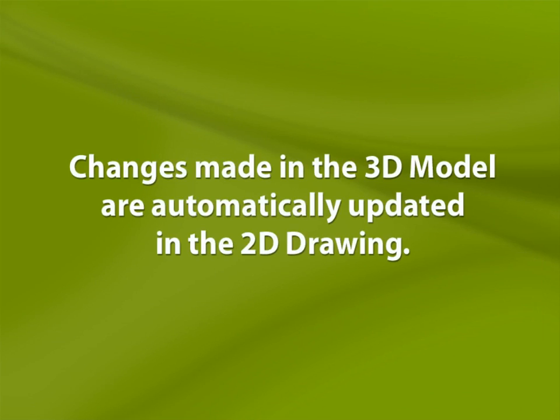Even after the drawing is created, there is a direct association between the 3D model and the drawing. When changes are made to the model, each and every view in the drawing will reflect the change. This relationship between 3D model and 2D drawing makes the drawing process fast and accurate.